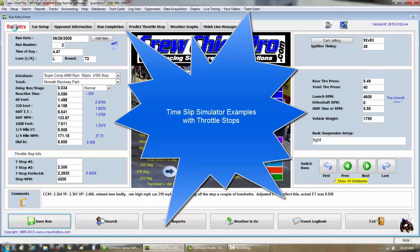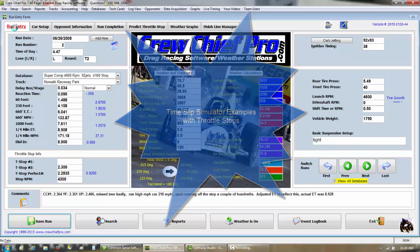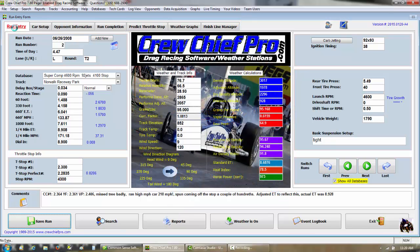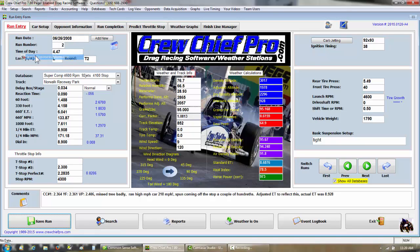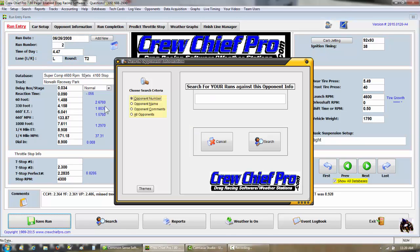Now we're going to do a time slip simulator analysis on a throttle stop run that has a huge difference in mile per hour. We'll use the search menu, search by opponent's information. My opponent number at the time was 4655.